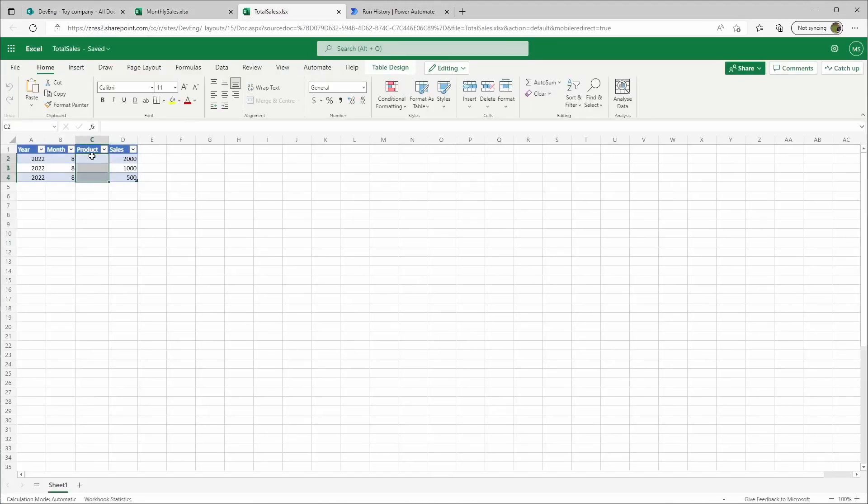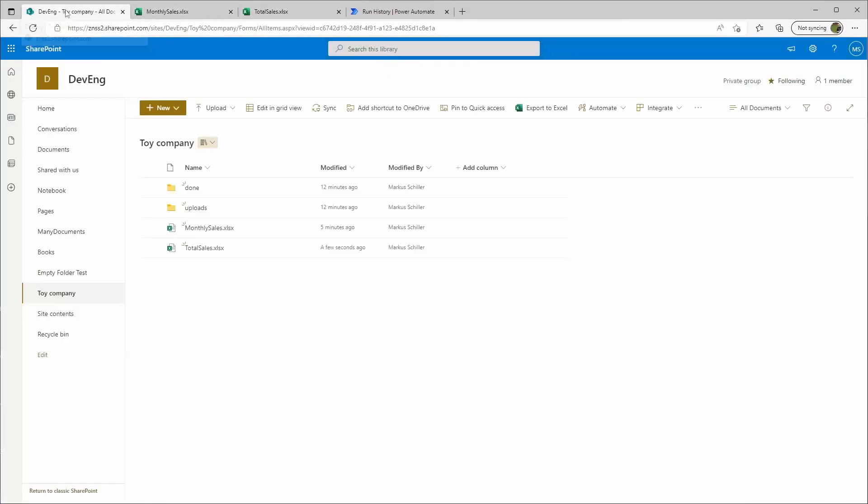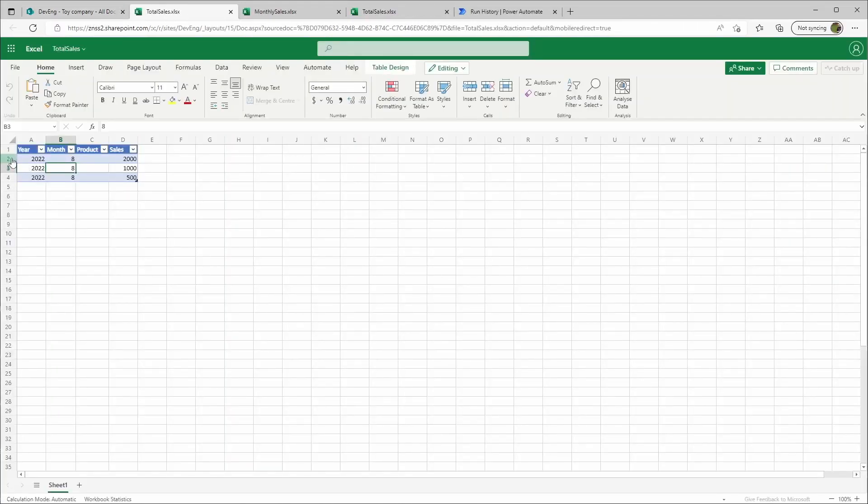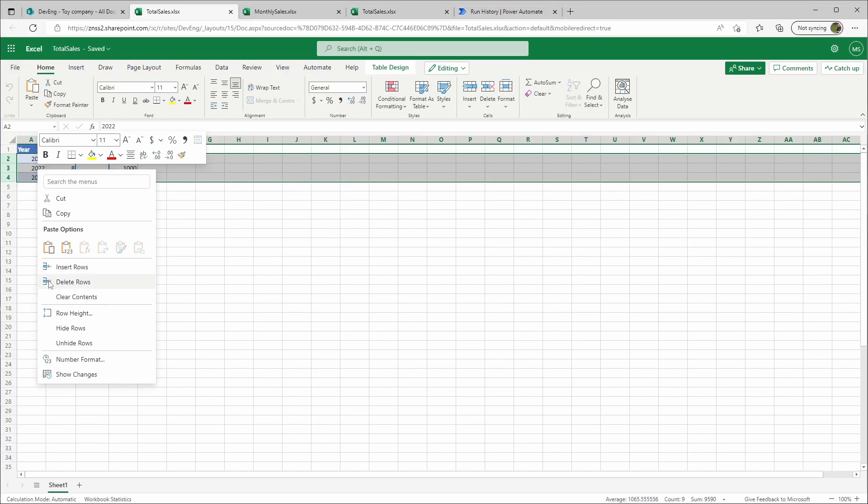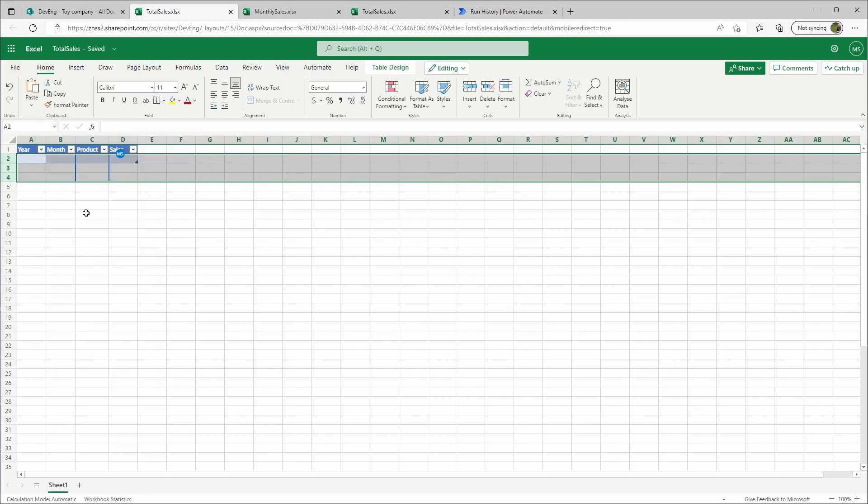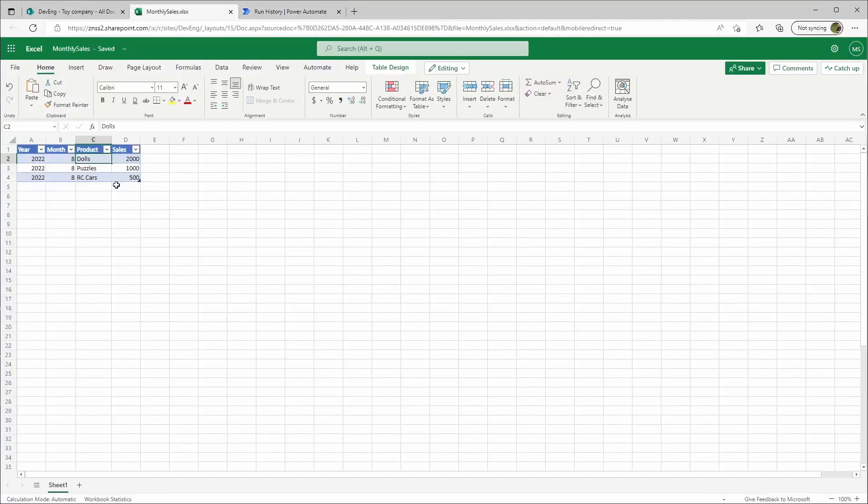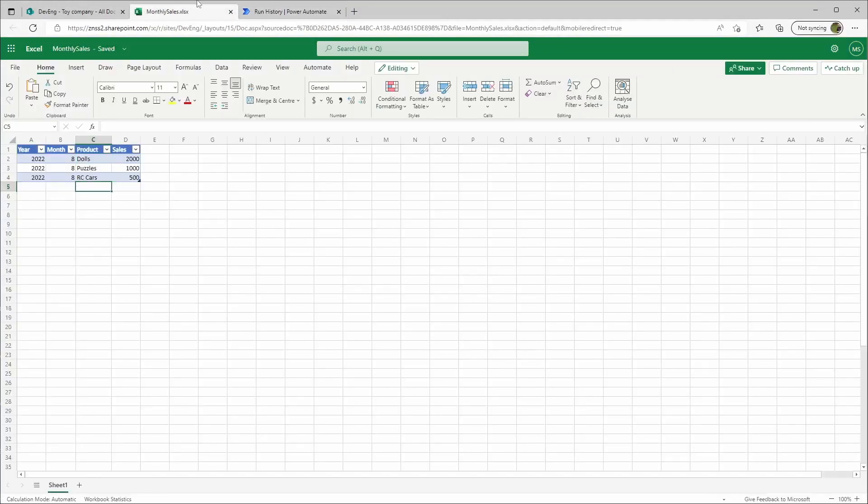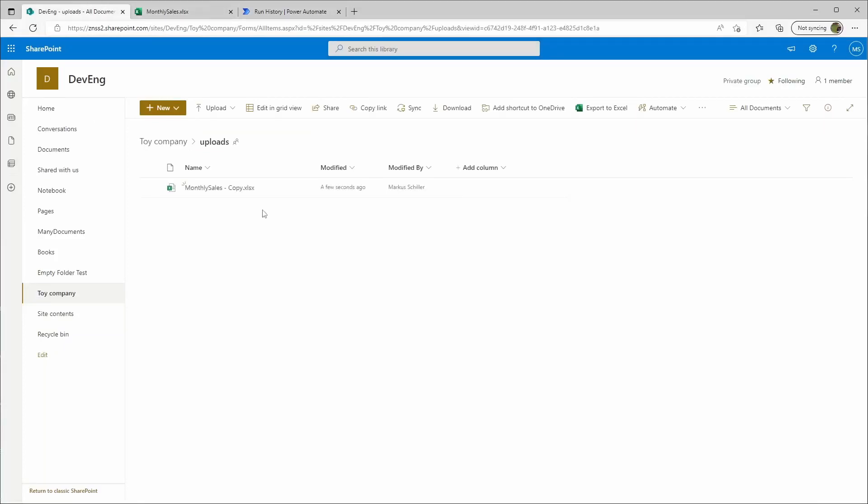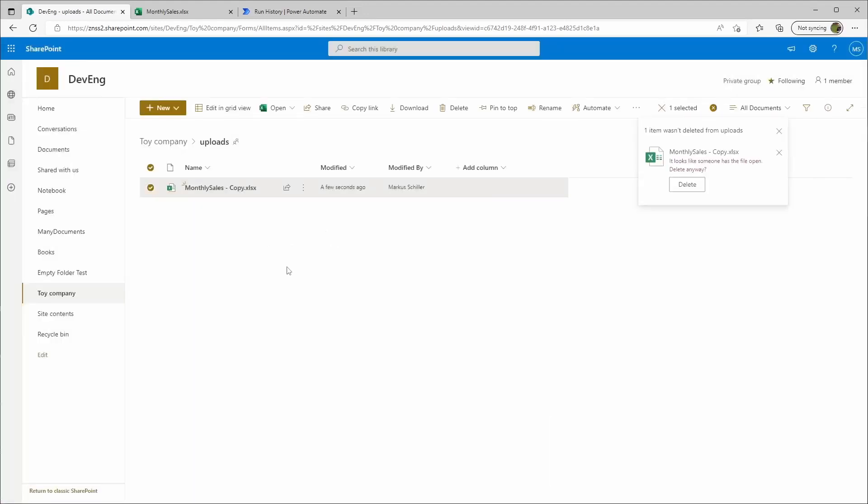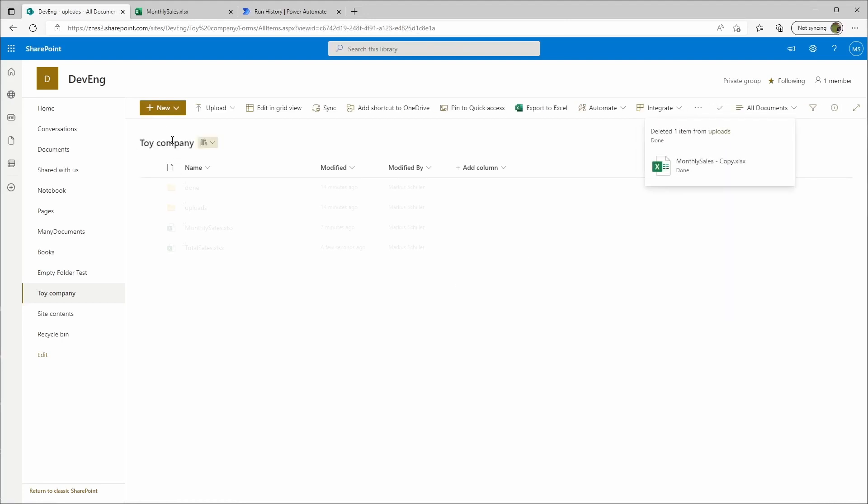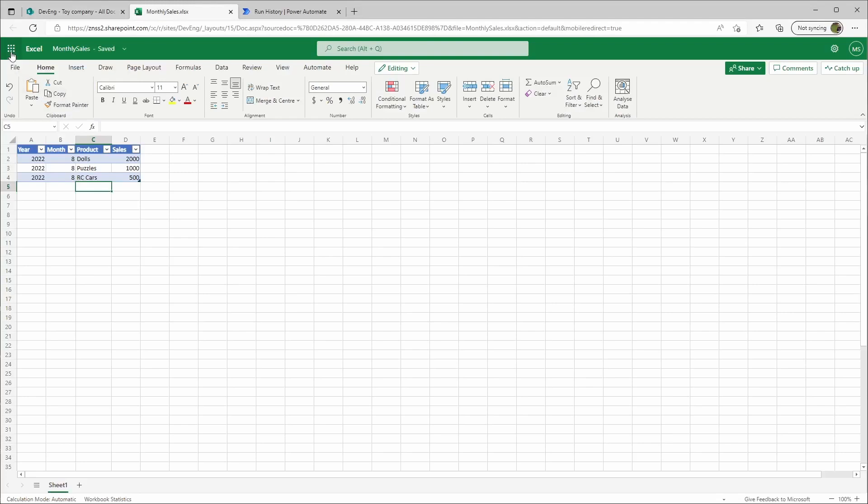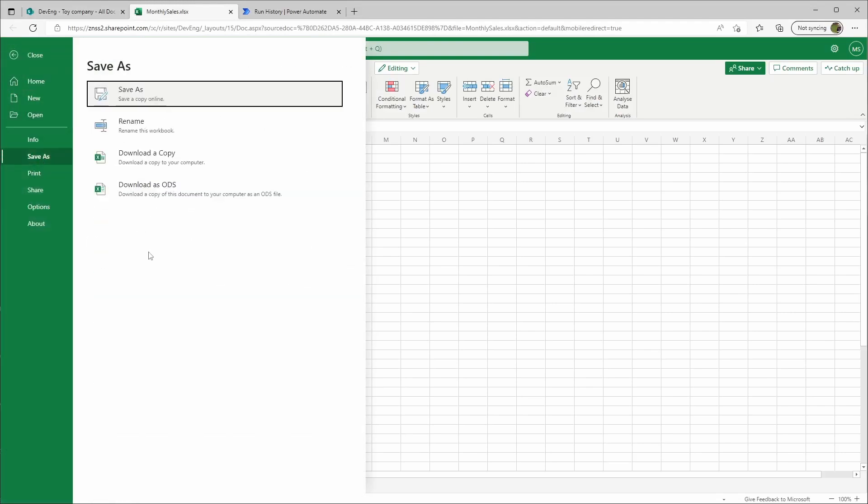Because I named it products. That was the mistake. I need to change this to product. I will simply delete those rows, delete it here from the uploads folder, and I will save again. Save as.